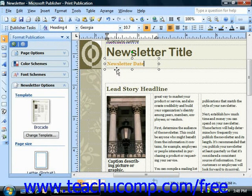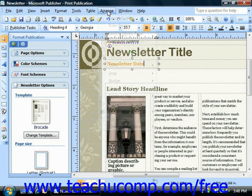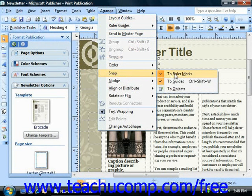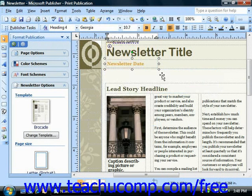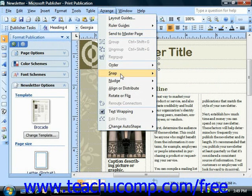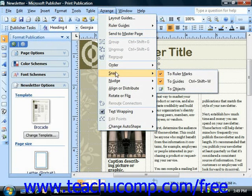To enable snapping to guides, rulers, or objects — or to turn it back off in Publisher — select Arrange from the menu bar, roll down to the Snap command, and then check or uncheck 'To Ruler Marks,' 'To Guides,' or 'To Objects' as needed. You can toggle them on and toggle them back off. If there's a check mark in front of it, that means it's currently enabled, and selecting it again will disable the feature.